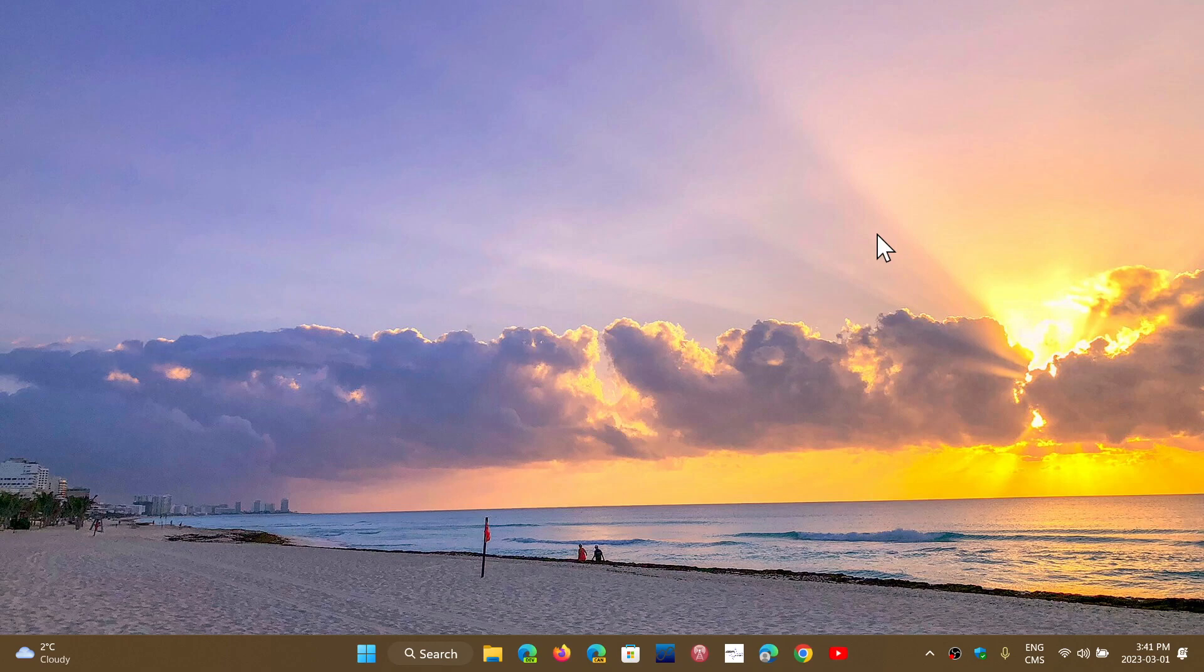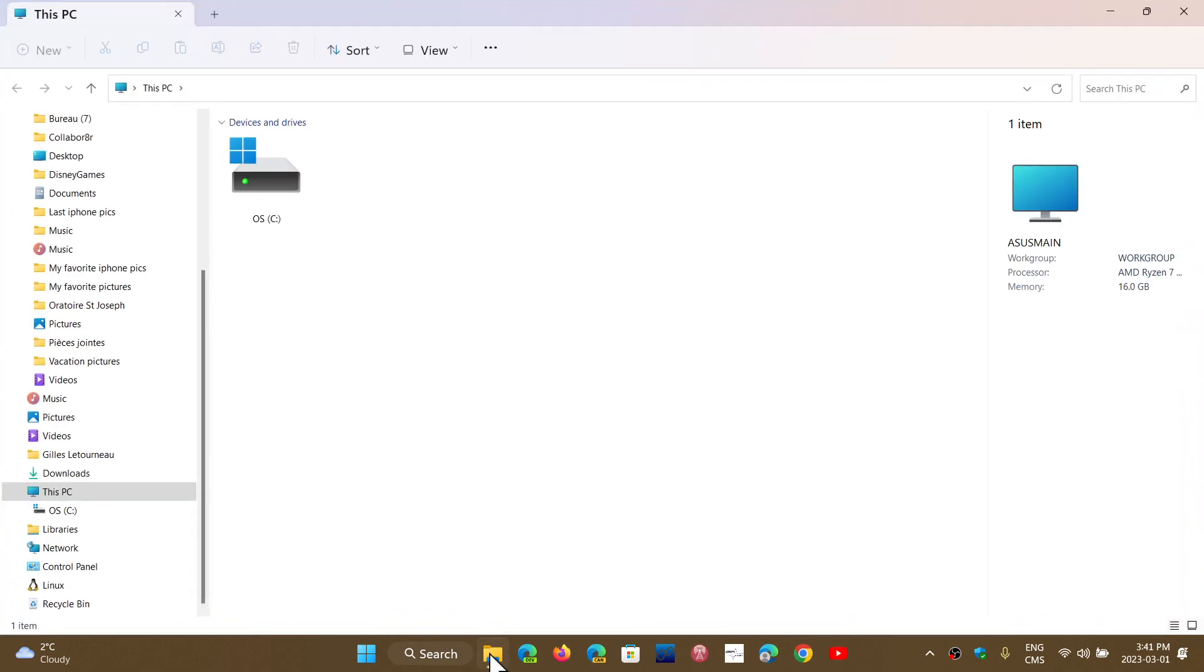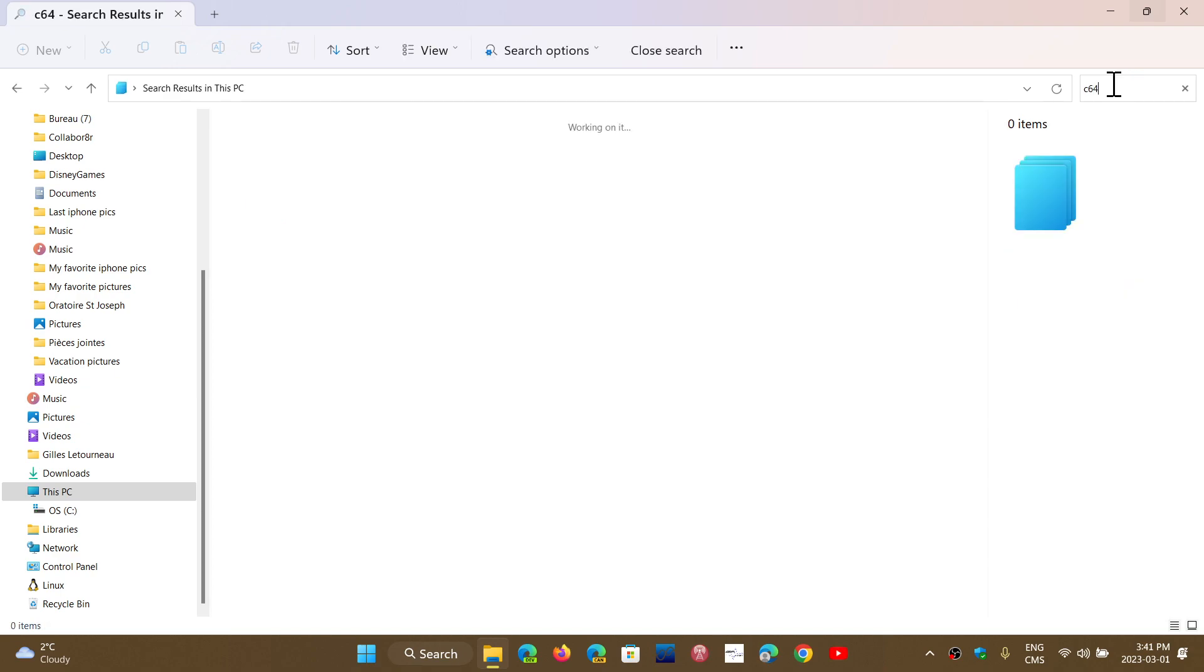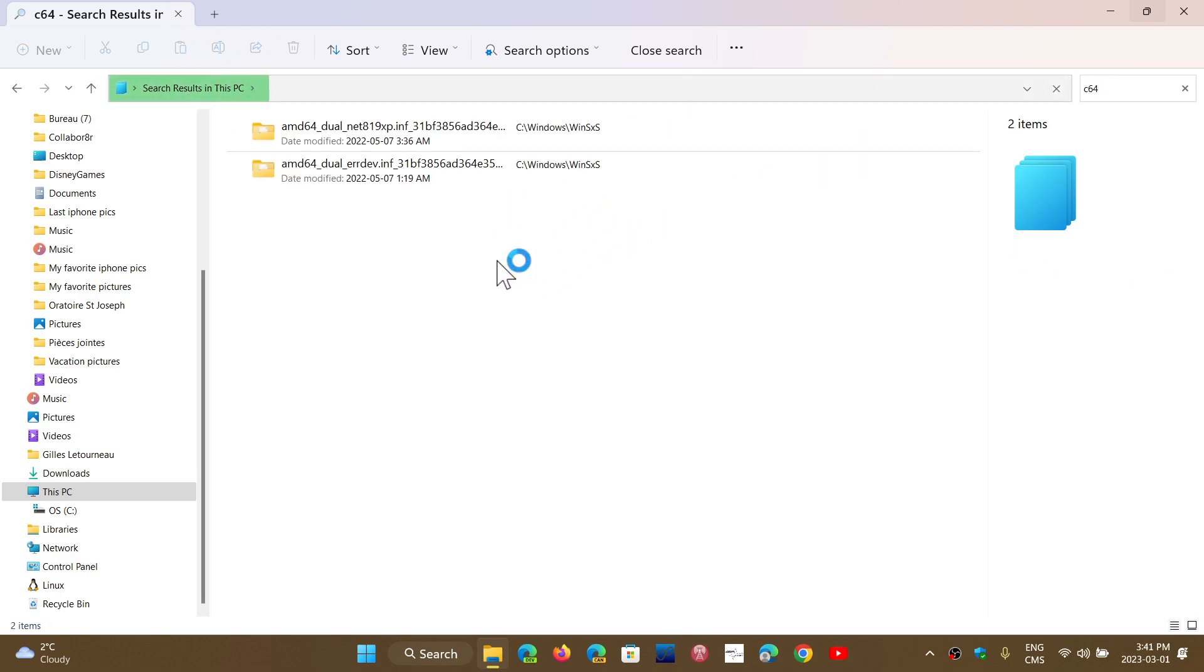Then you have the options of the search in the file explorer that is apparently improved and much faster than before. So if you ever want to search for something on a PC, you can now find apparently things better, it's more efficient and faster than before.